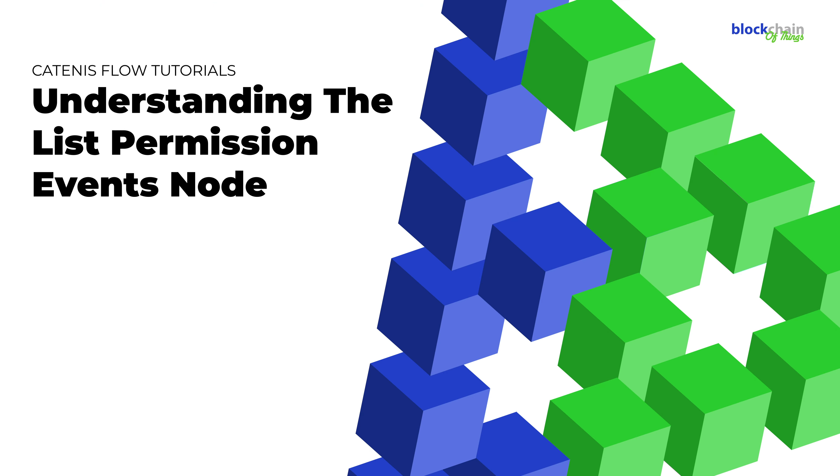Hi, this is Claire for Blockchain of Things. In this tutorial, you will learn about the List Permission Events node and how it's used in Catenis Flow.